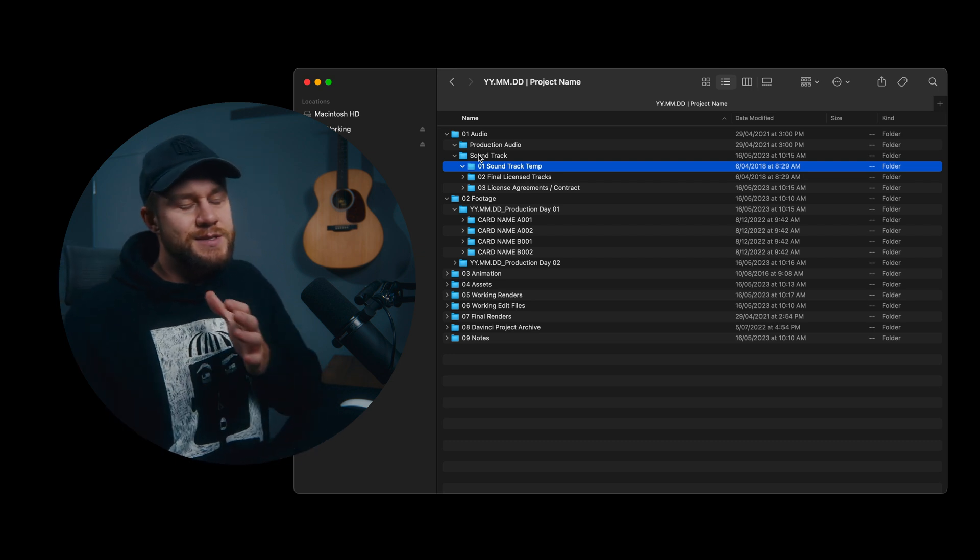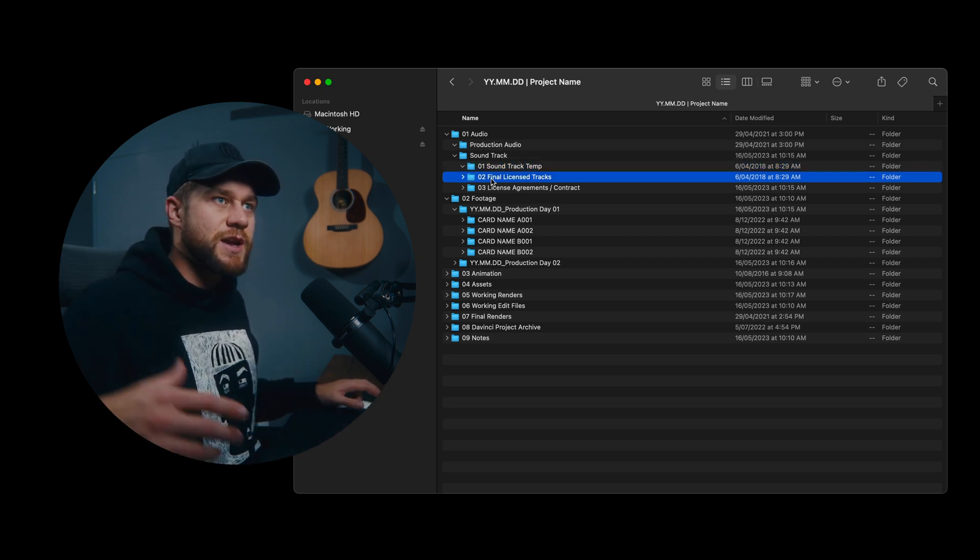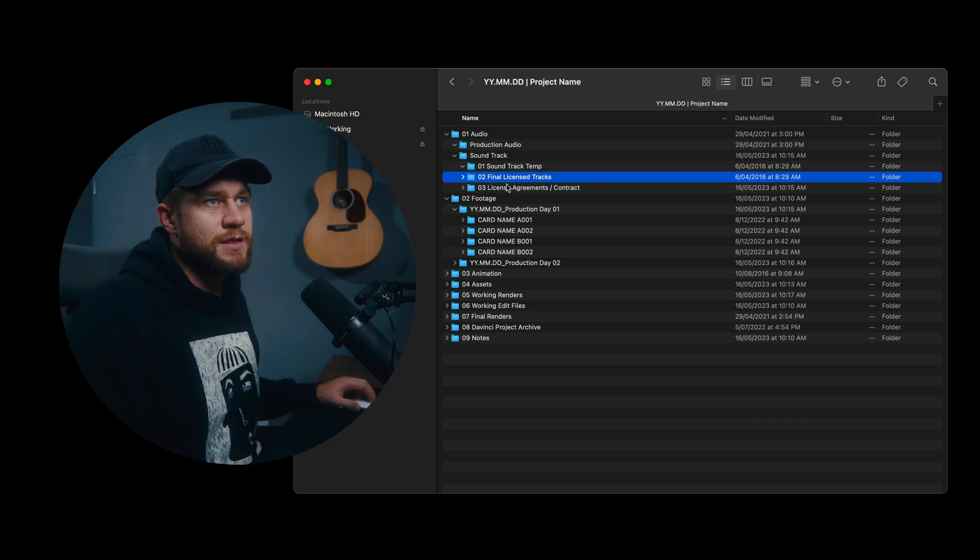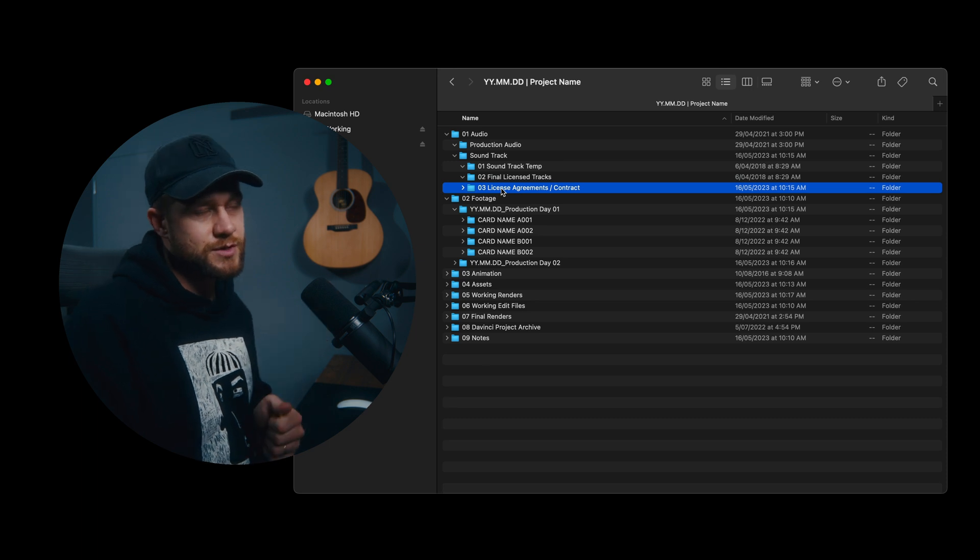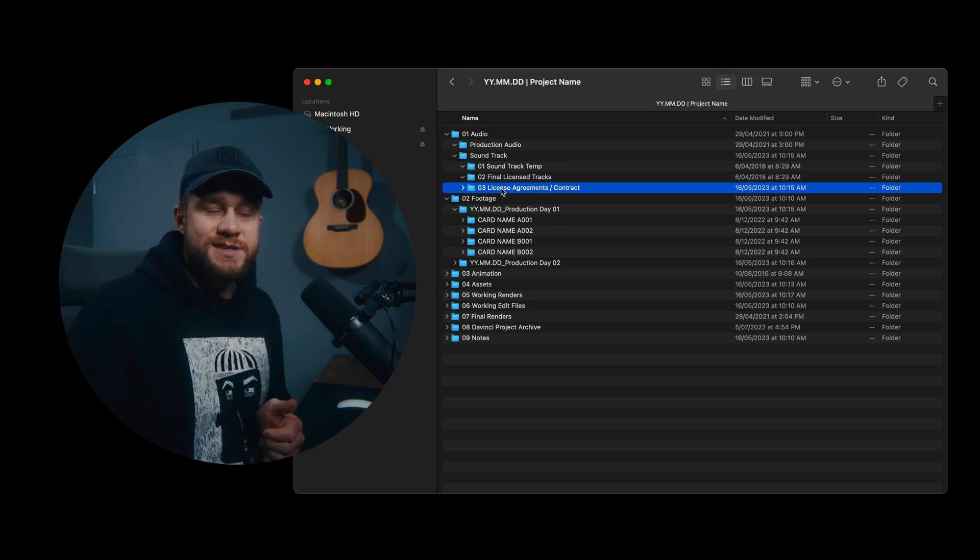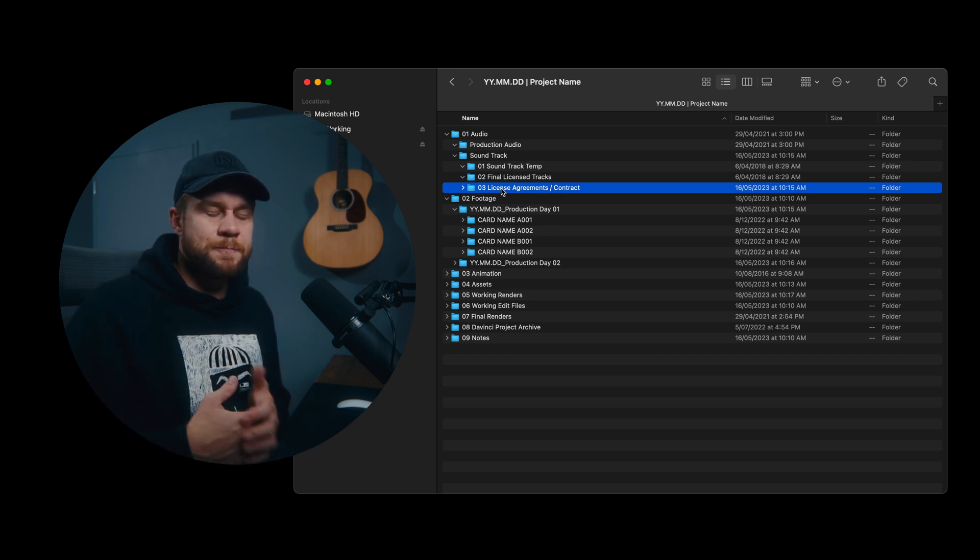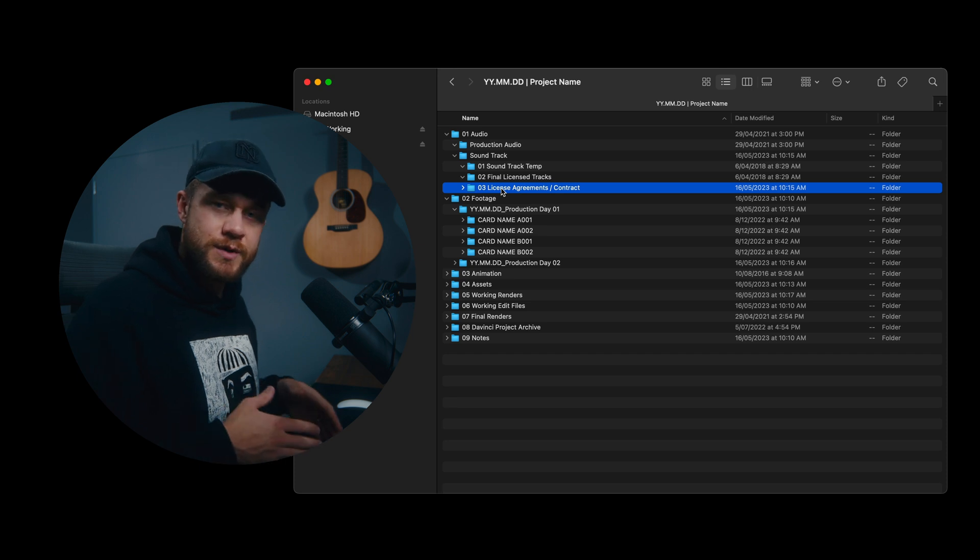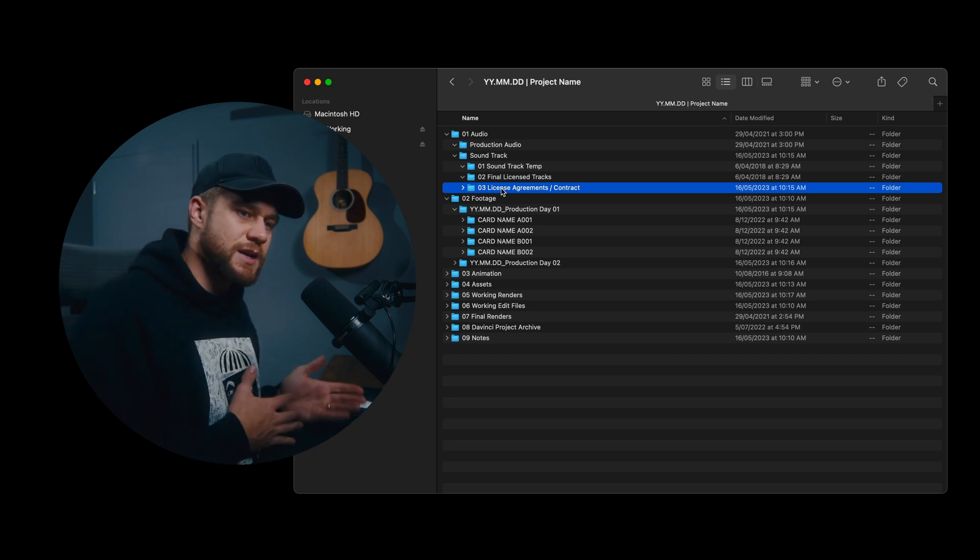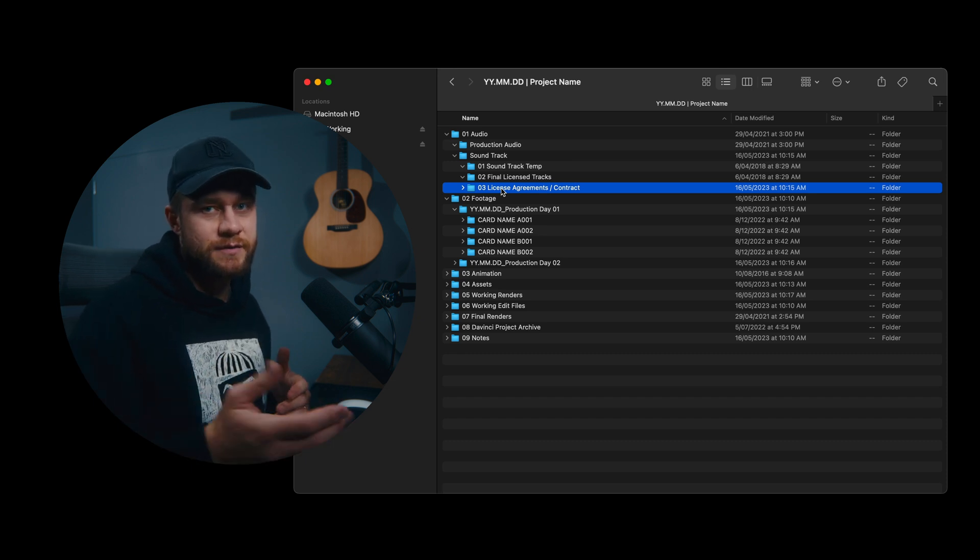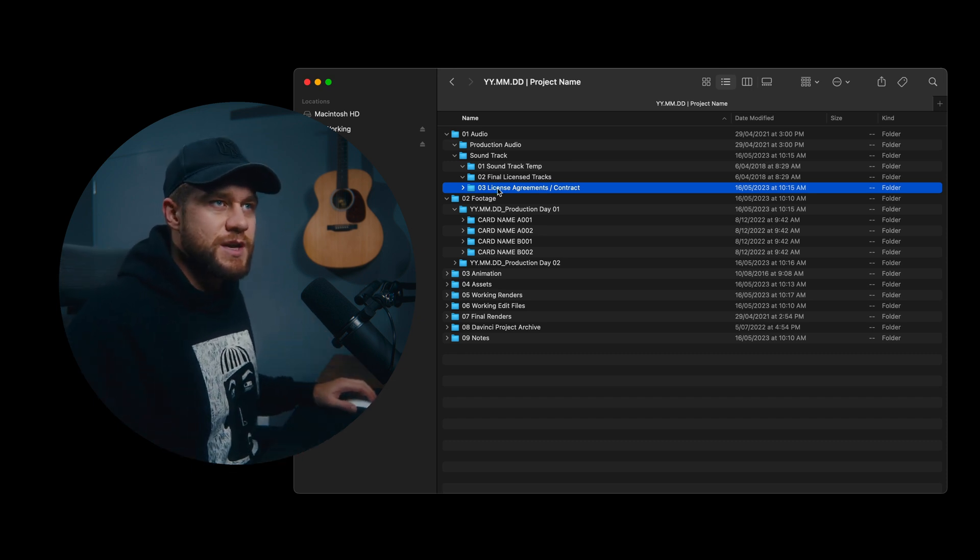Now once an edit is approved, that is when the license track can be licensed online and pulled down into this final license tracks, and then the O3 license agreements and contracts. Any contracts that we might have with the sound designer or specifically Musicbed and Artlist. This is helpful because a lot of the times the client might request the license agreement just so that they understand that they are covered depending on the specific deliverables that we've delivered.